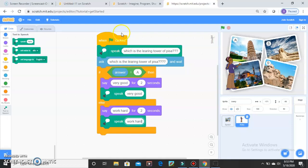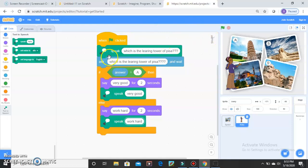After typing all of this, let me explain the full flow once. When the Green Flag is clicked, she will ask: Which is the Leaning Tower of Pisa — she will speak it using text-to-speech, and she will also ask you using the Ask block. She will wait for your answer.